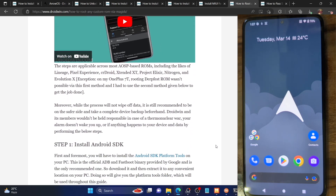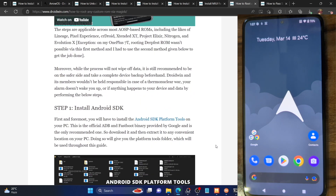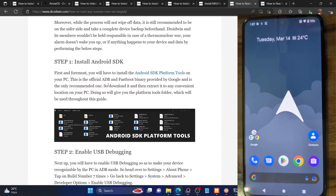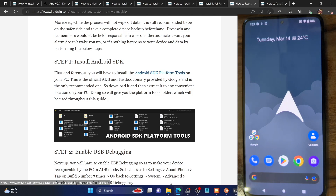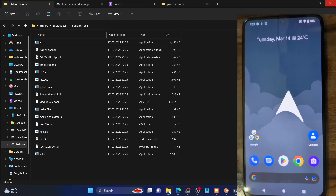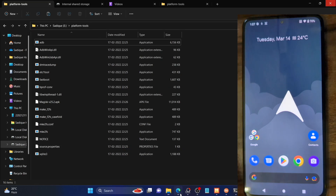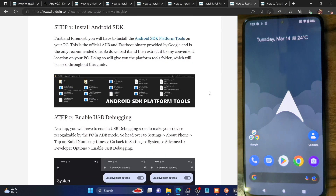First off, you'll have to install the Android SDK platform tools folder. This is the official ADB binary given by Google and is required to execute ADB commands. Download it from the link given in my guide and then extract it onto your PC. In my case I've done the extraction in E-Drive, but you could extract it anywhere you want.